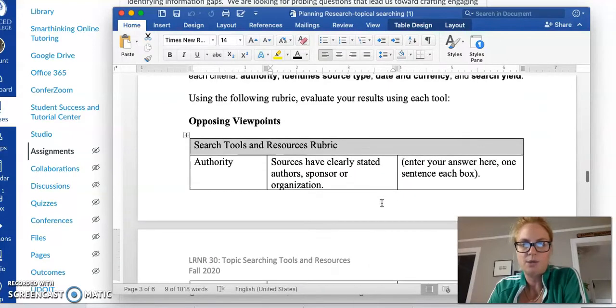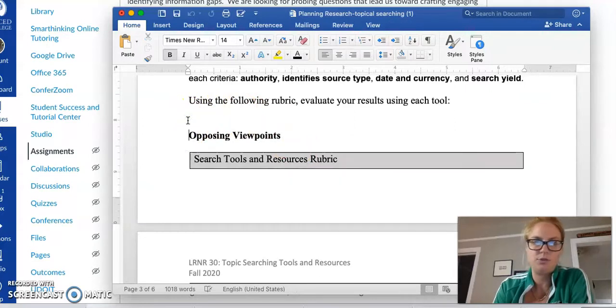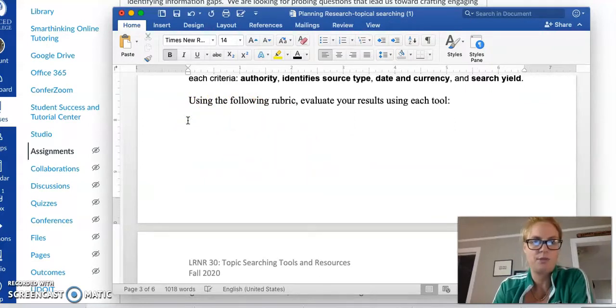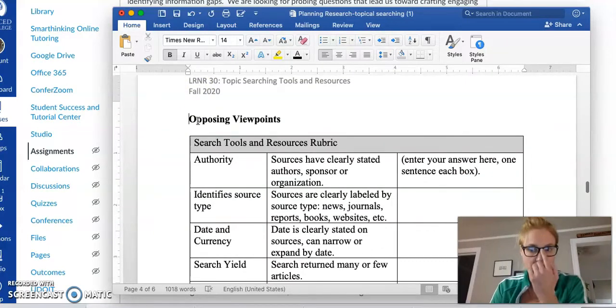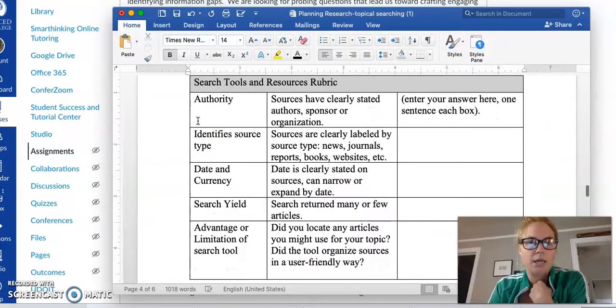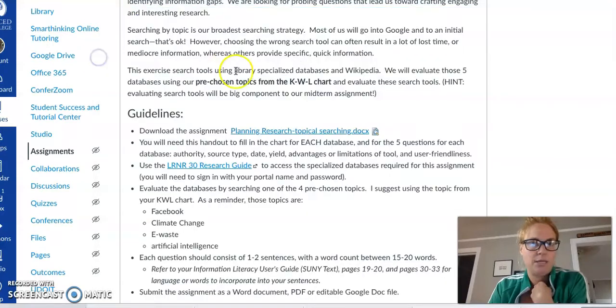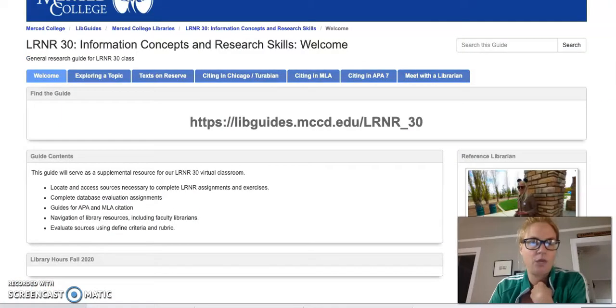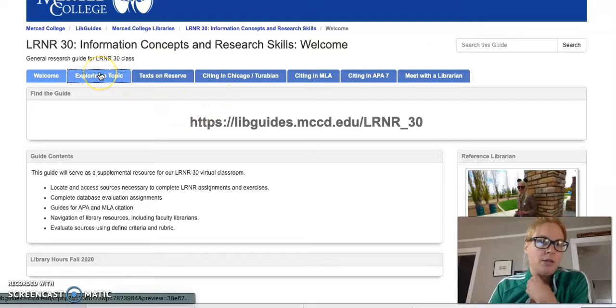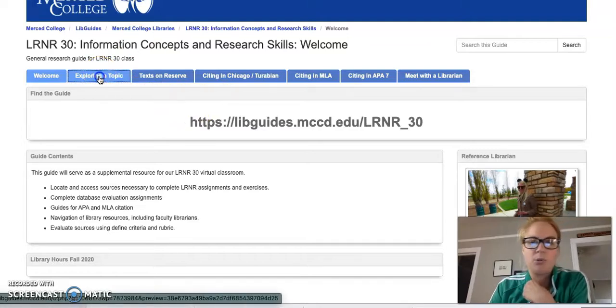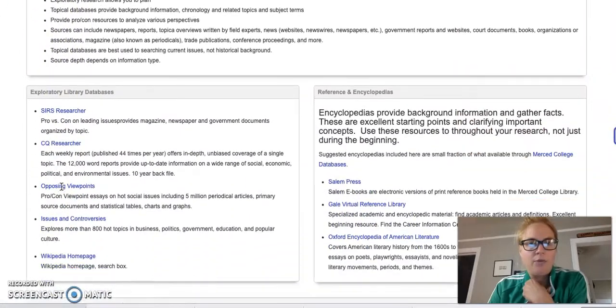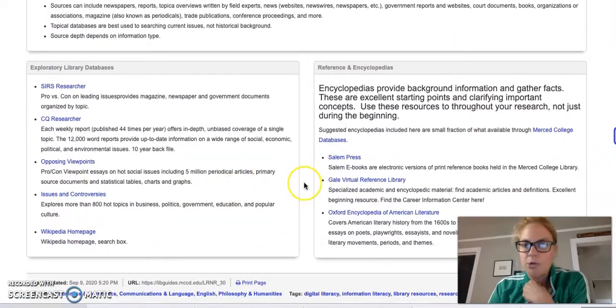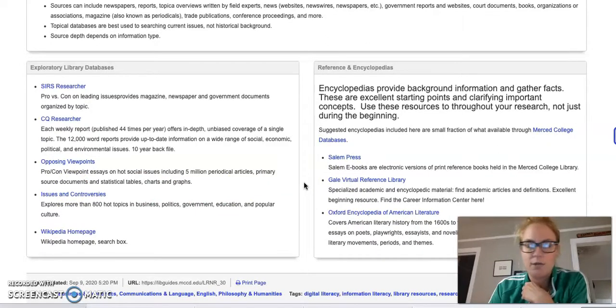Alright, so let's go ahead and do a search using Opposing Viewpoints. For organization I'm going to click down a little way. Next I'm going to look at the research guide. I'm going to click here and it opens into our research guide.